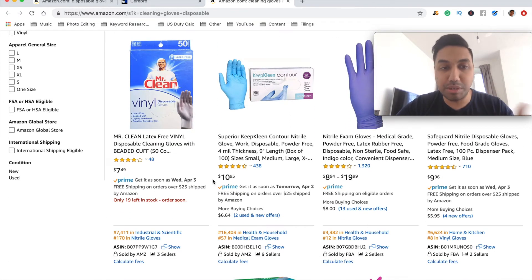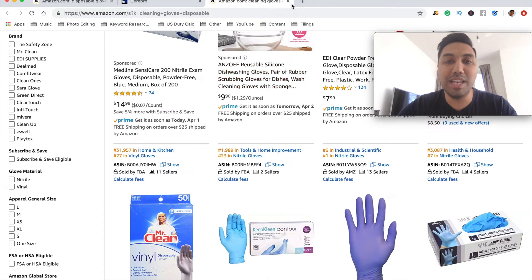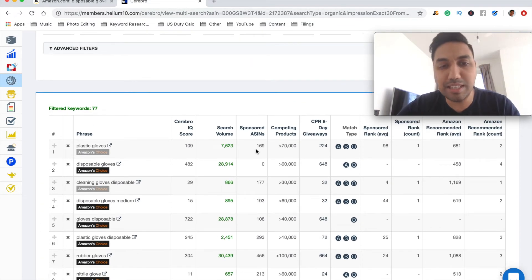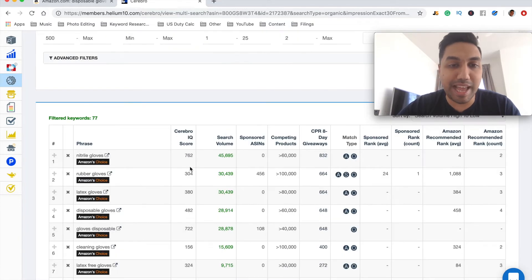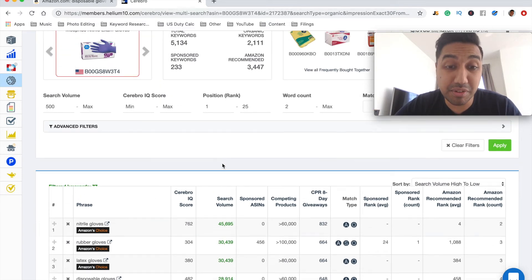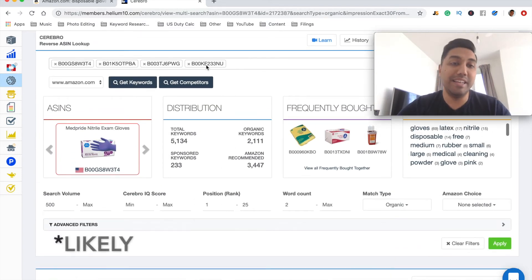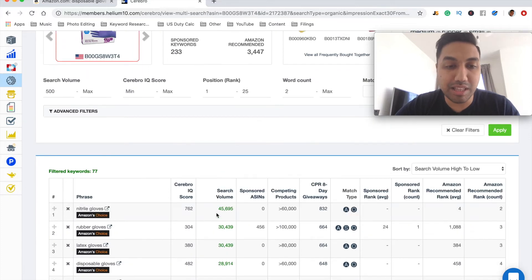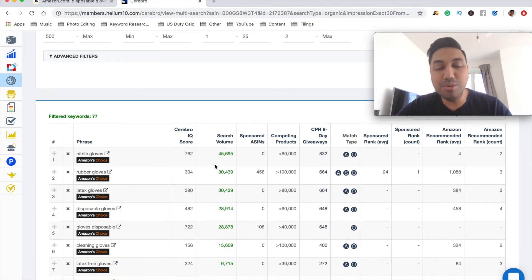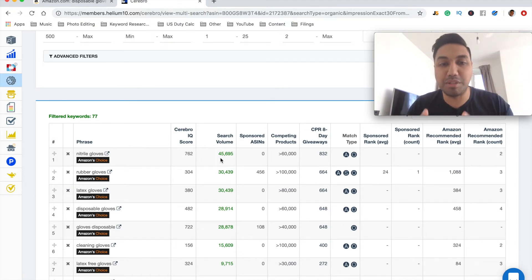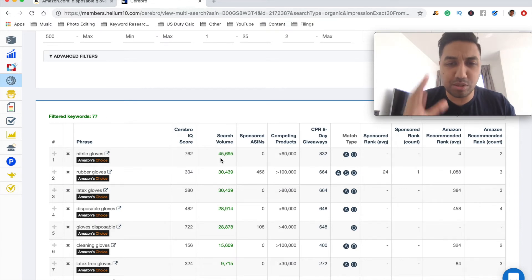You would essentially go through the whole list to make sure these are the correct keywords. Let's order this by search volume to see the top results. As you can see, nitrile gloves has 45,000 people searching for this specific product. With 45,000 searches and these four sellers ranked between position 1 and 25 for this keyword, it's highly likely they're making a lot of money. You can use this information for your backend, your title, and your description — using reverse ASIN for keyword research is super, super important.